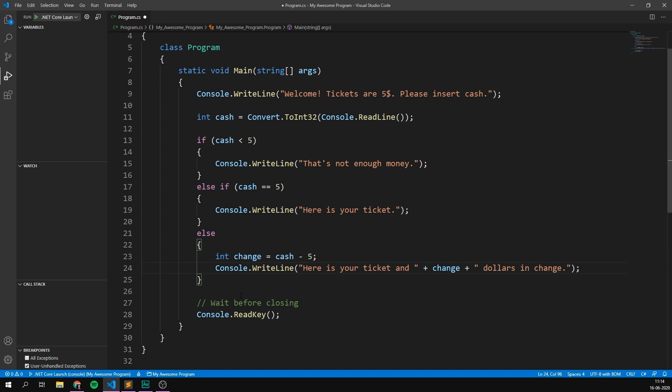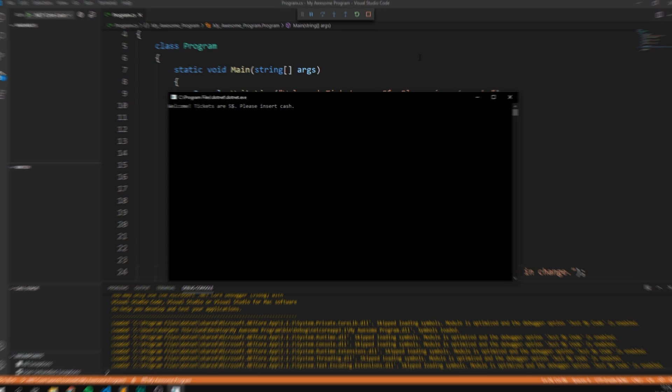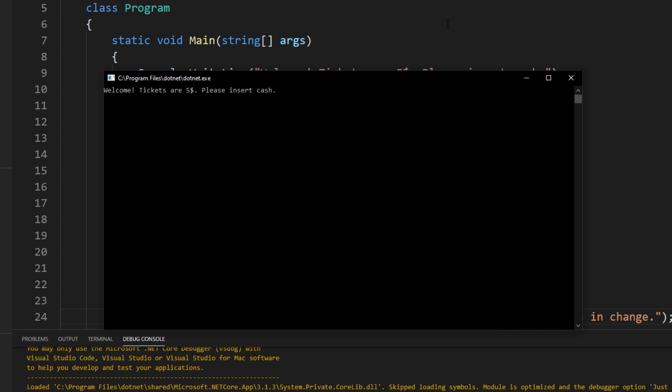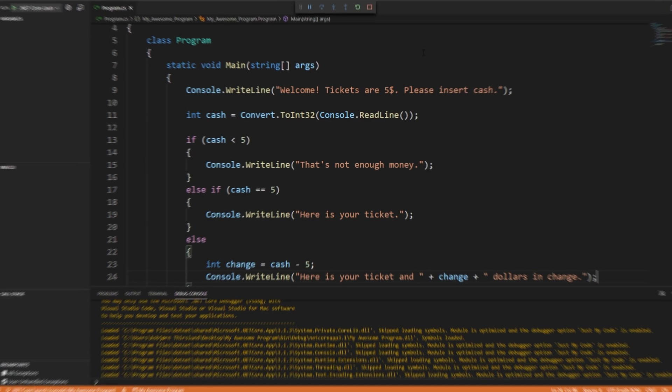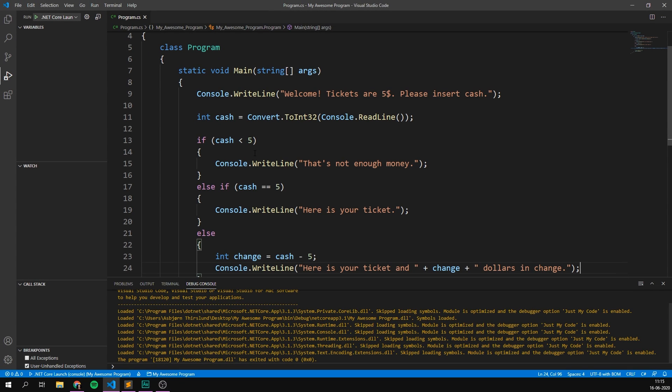So we basically have three different states here, less than $5 equal to $5 or more than $5. And we're using this by just chaining together if and else if statements. Really, really cool. And if we go ahead and run this now, we can see that if we input more than $5, so I'm going to put in say $8 here, it says, here's your ticket and $3 in change. Awesome. So that's a great way to start using if statements in your code to do different things, depending on whether or not a condition is met. Let's have a look at another example.